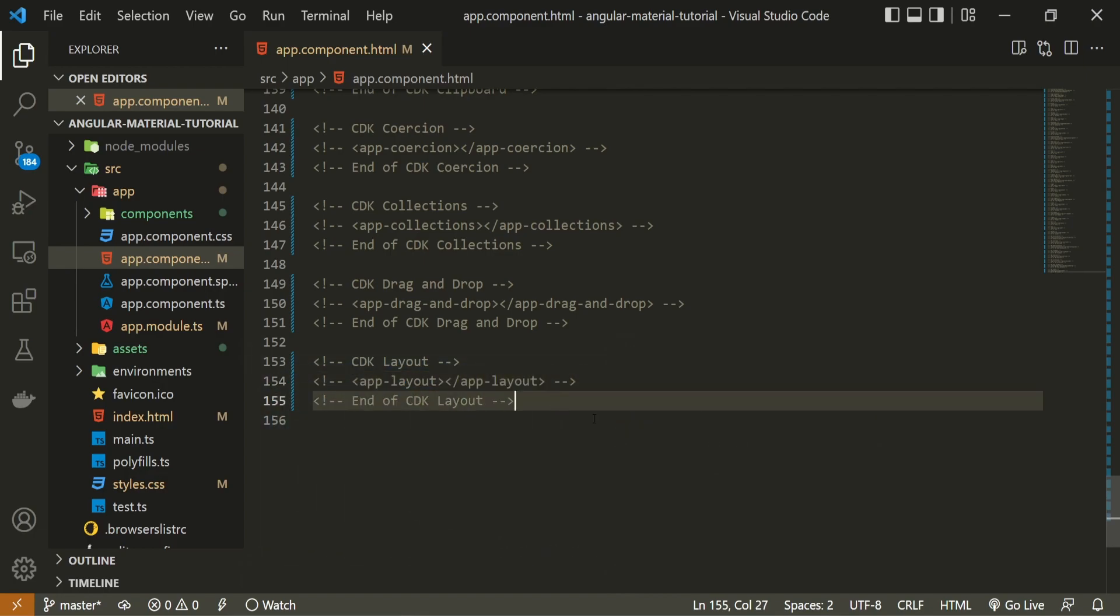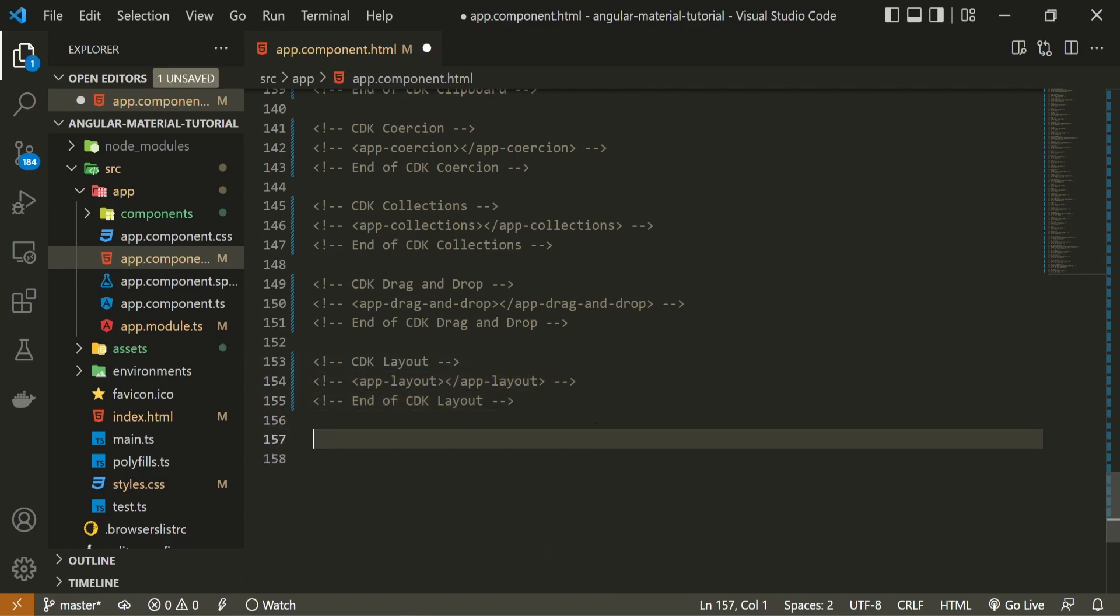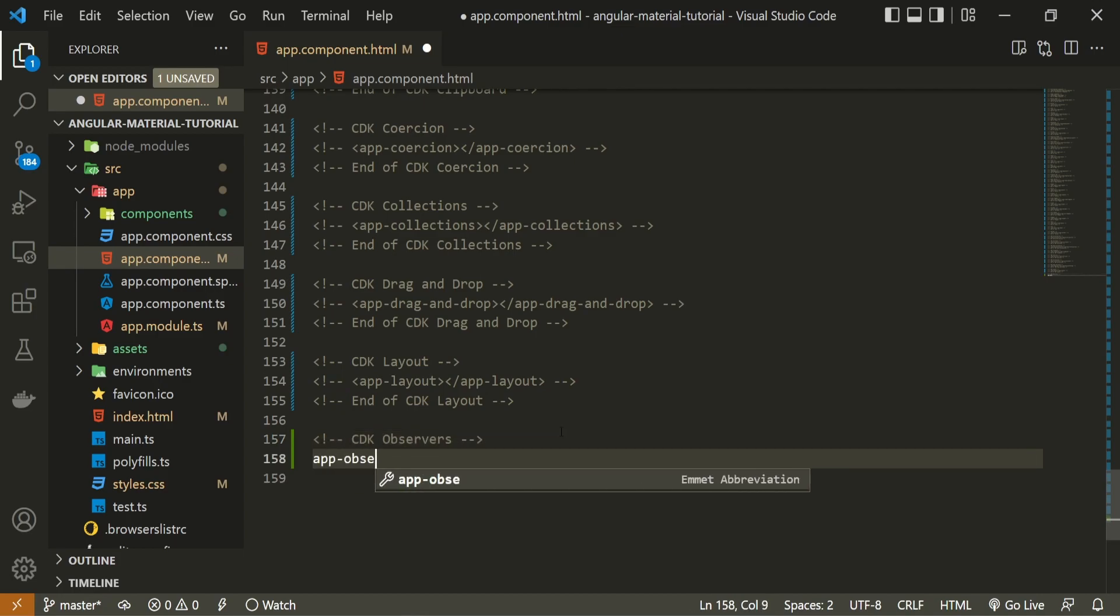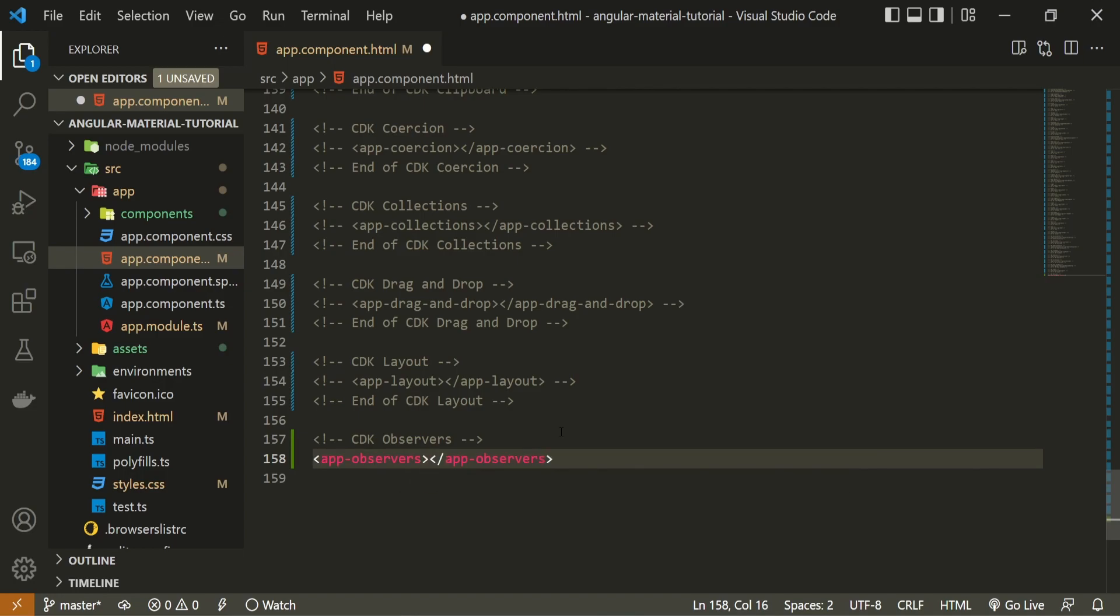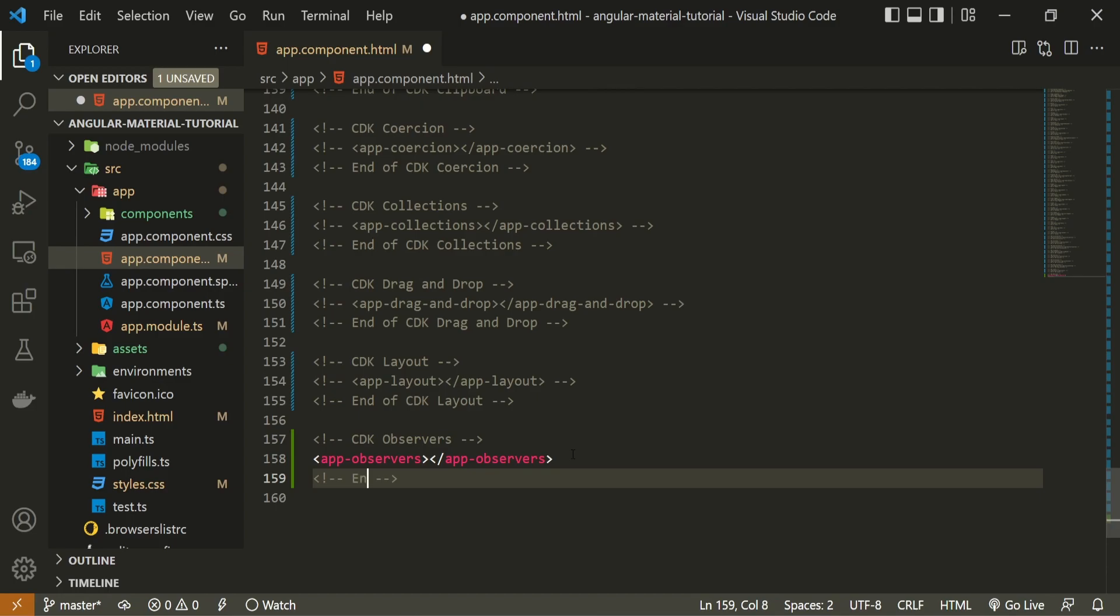Right after it, I will set the comment of cdk observers. I can also use here app observers component that we just generated, and also I will set here the ending comment, which is end of cdk observers.